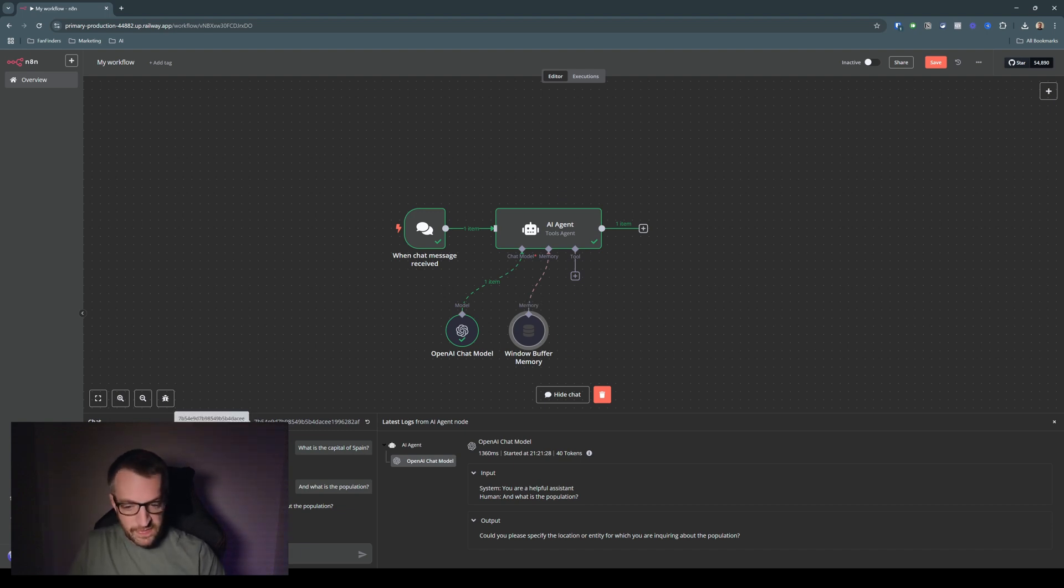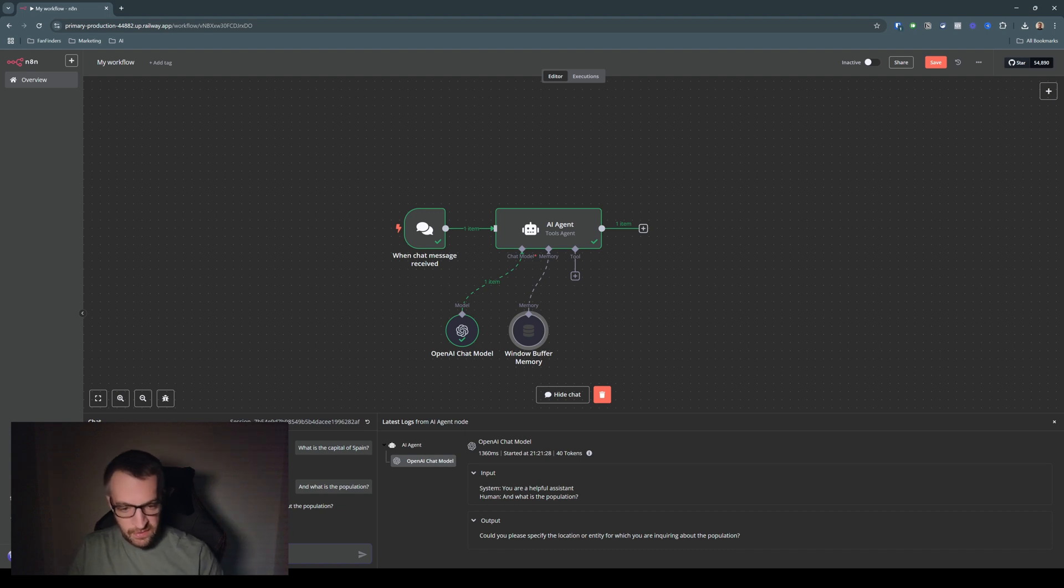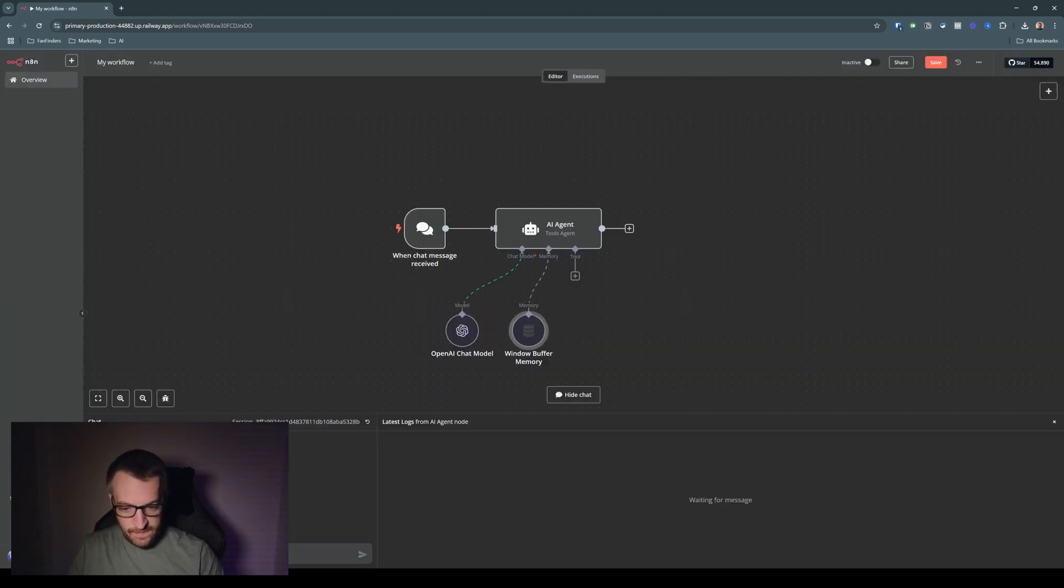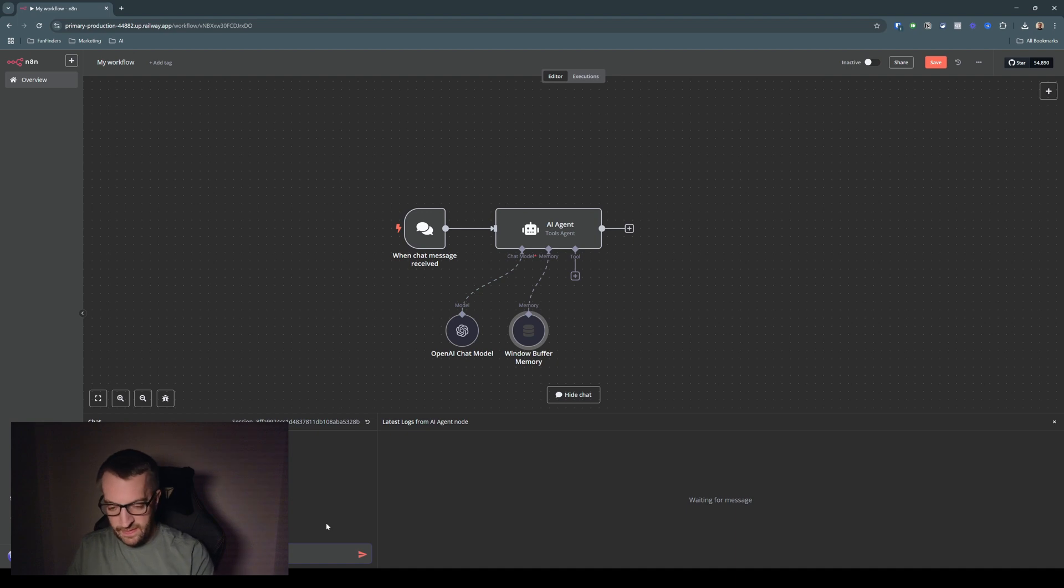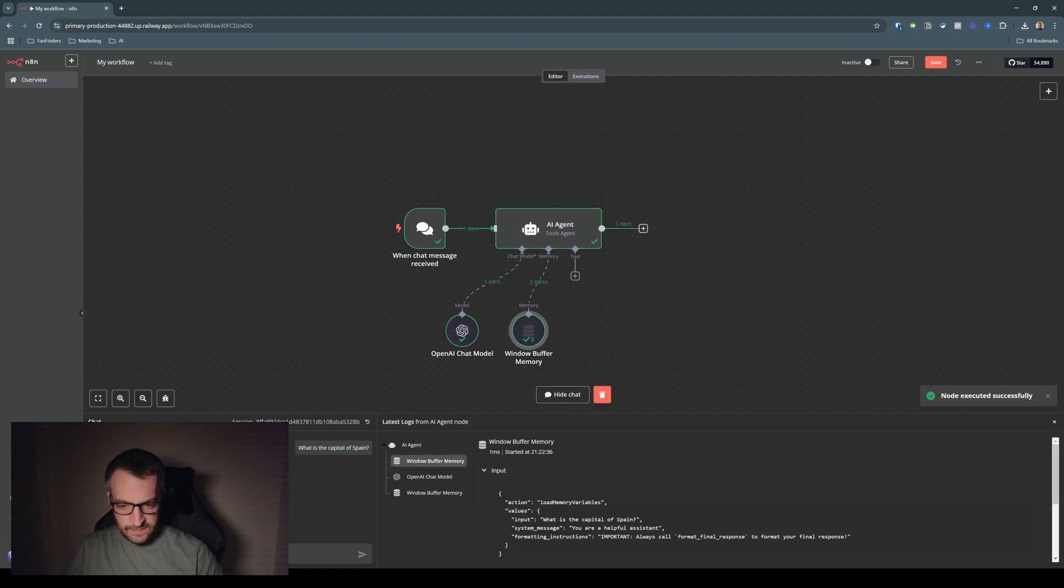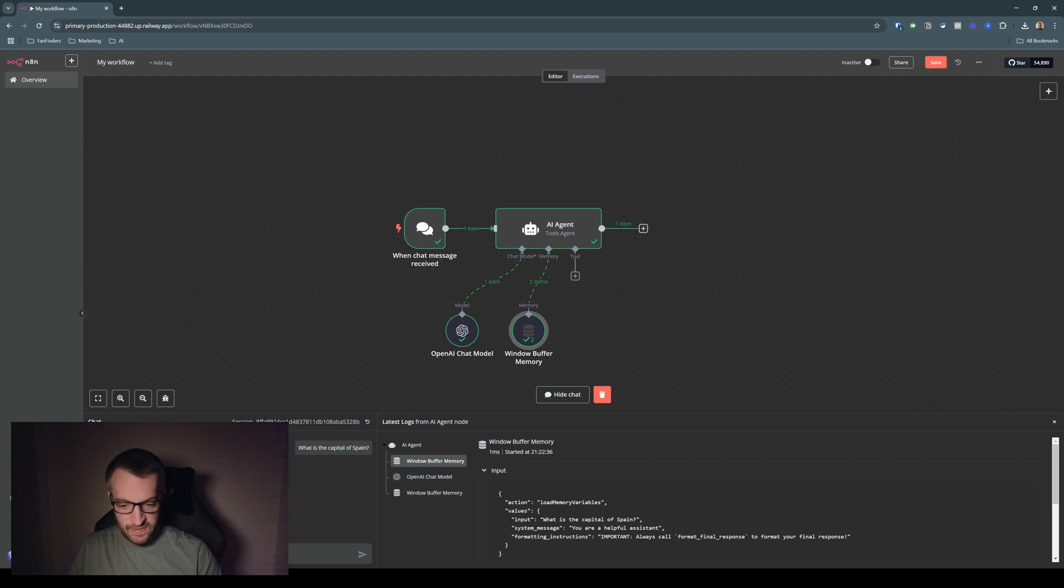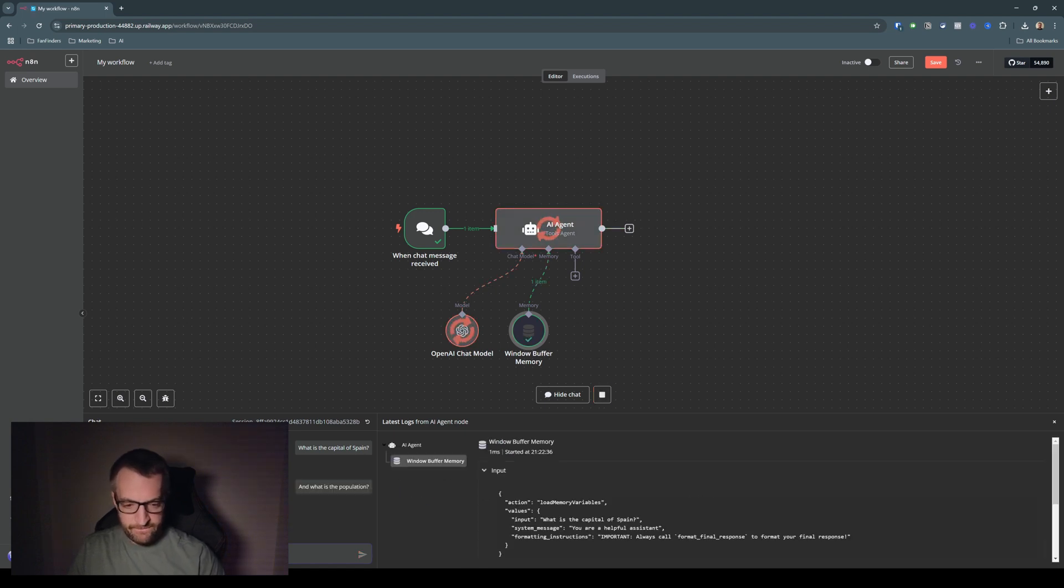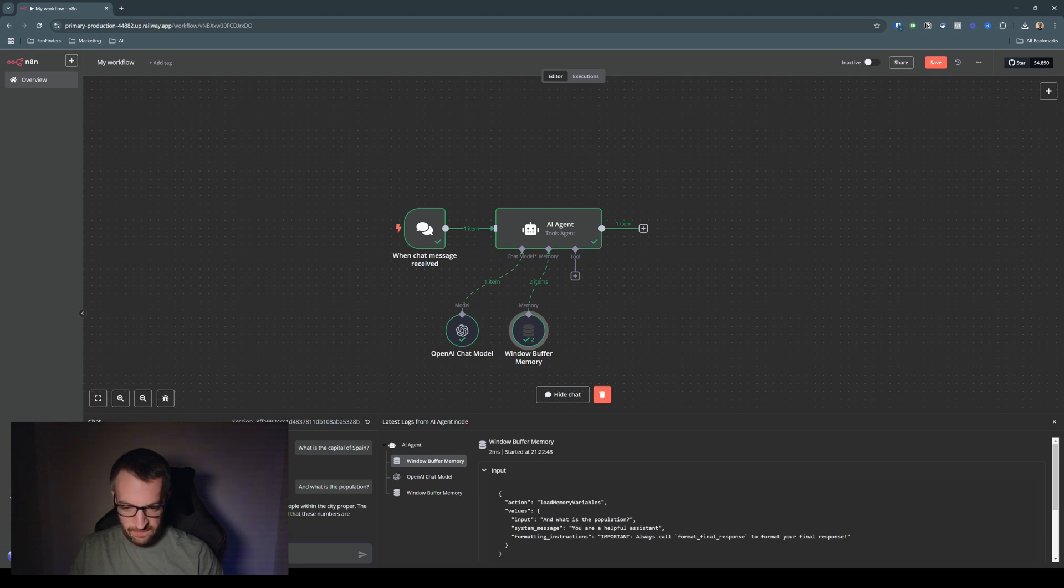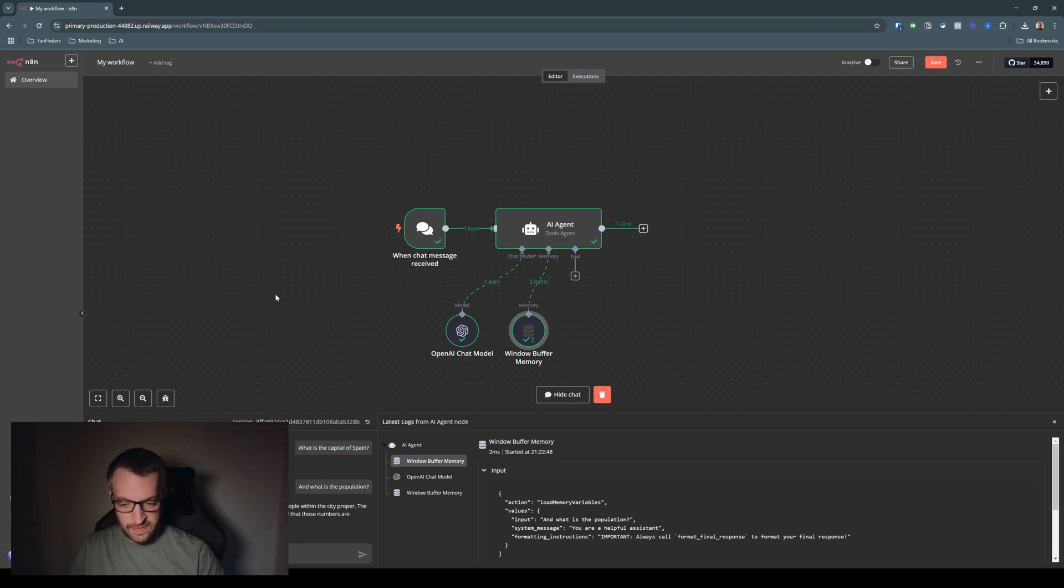So now if I say, I'm going to clear this. So let's say, what is the capital of Spain? Madrid. Okay. And then you can see on the right here, it's added it to windows buffer memory. So now if I say, and what is the population? It's used the windows buffer memory, and it's realized that I'm talking about Madrid from the context that I've got previously. So now it can say, as of 2023, the population of Madrid is 3.3 million. Okay, great.